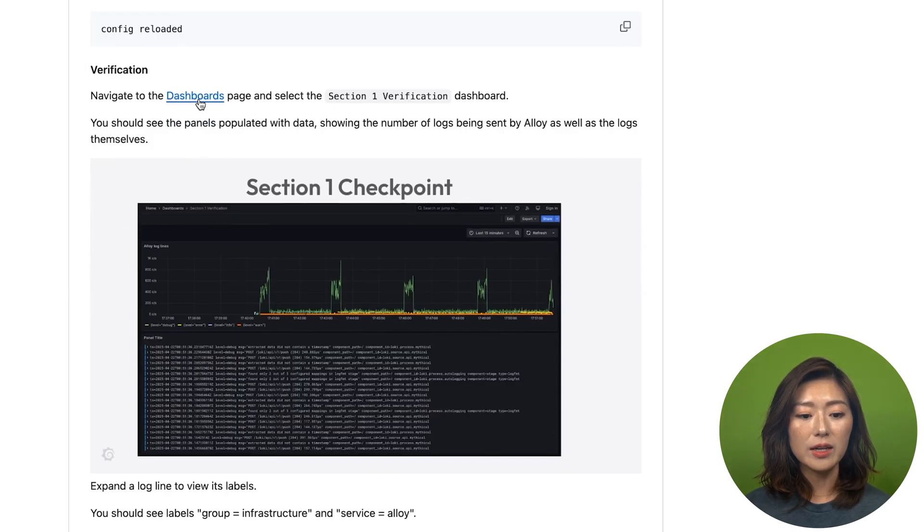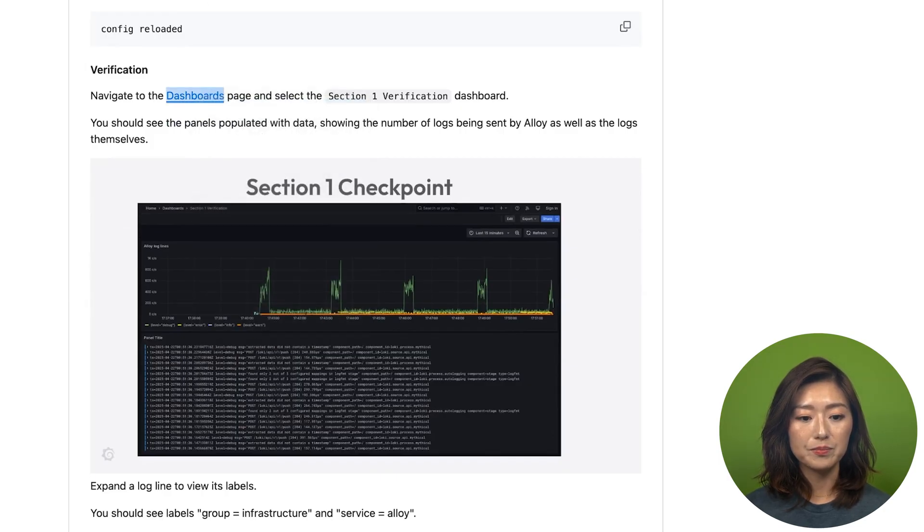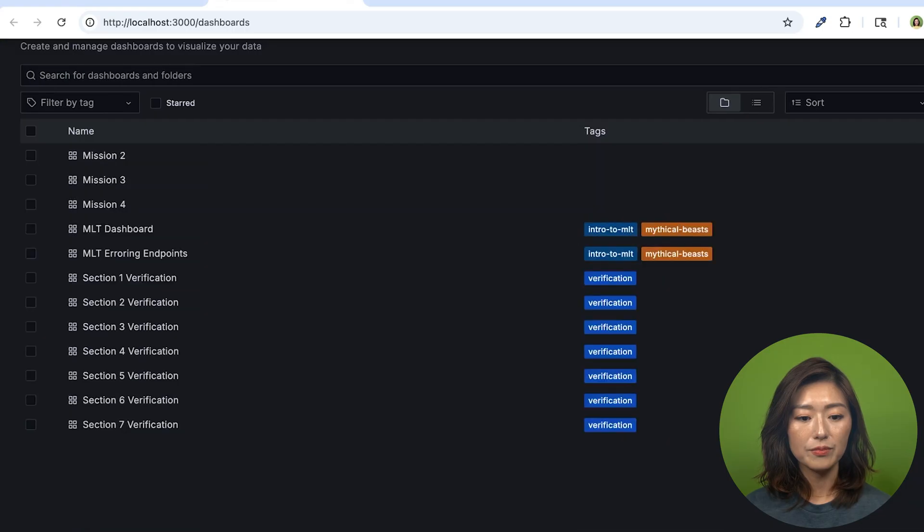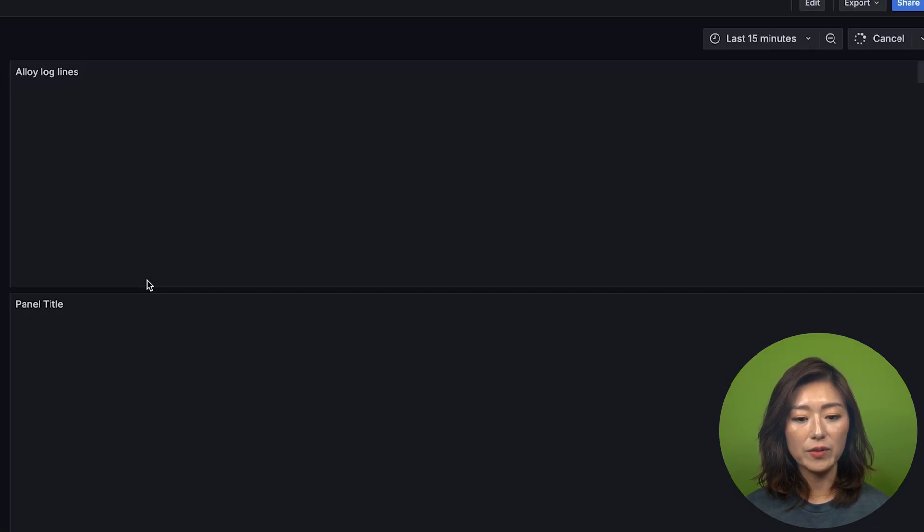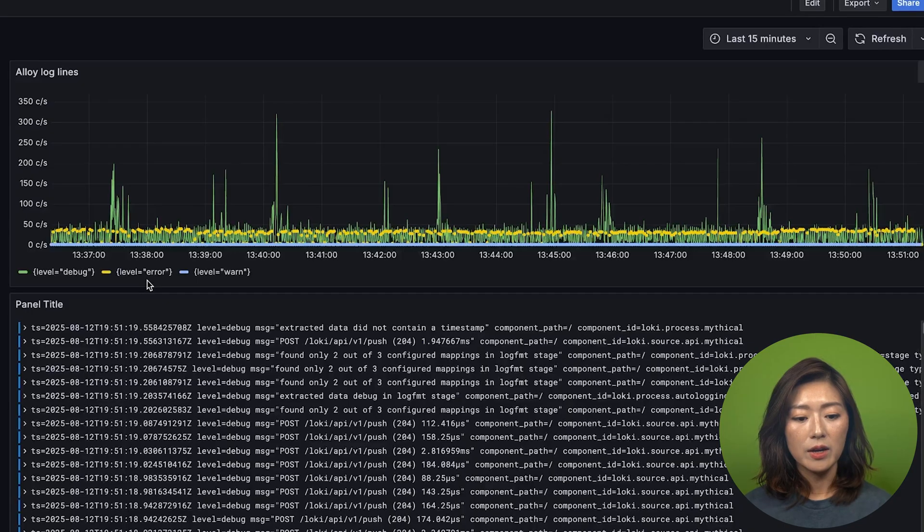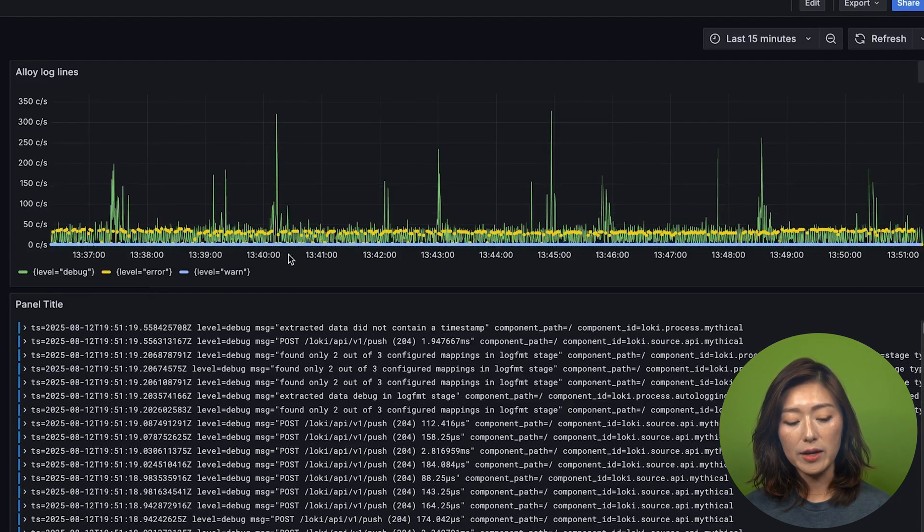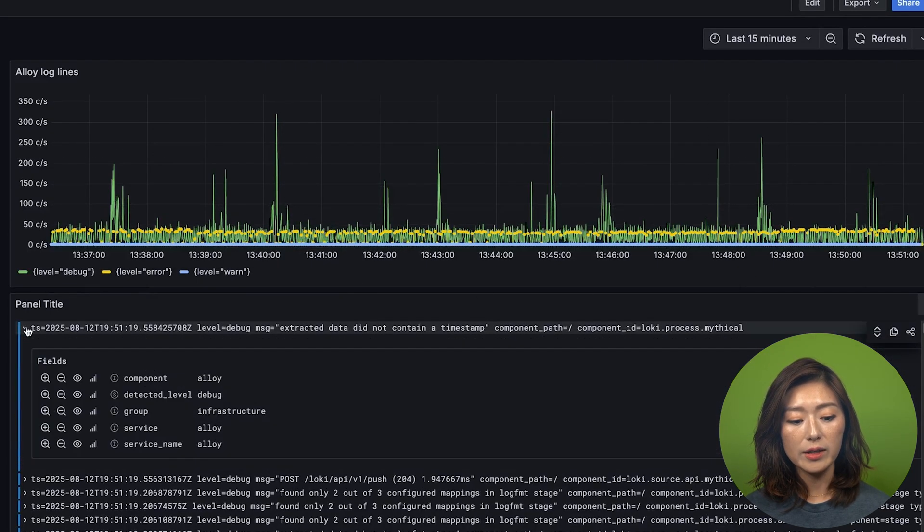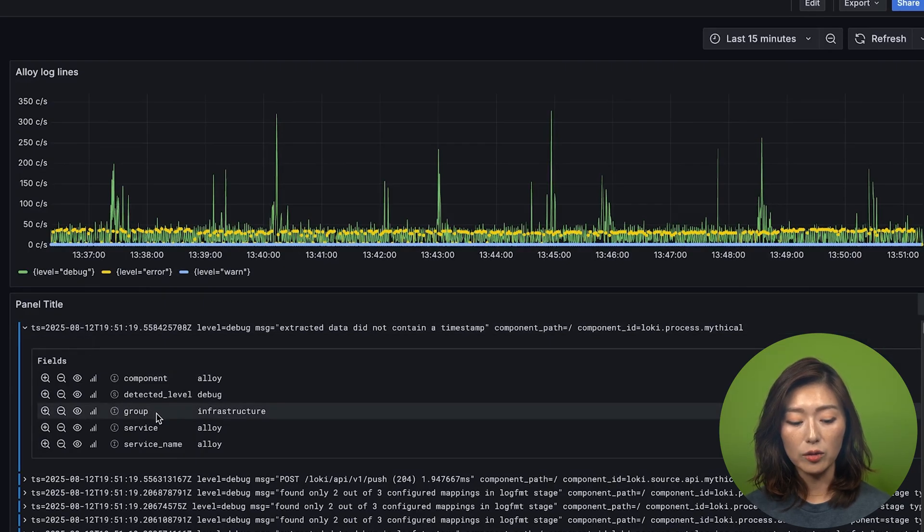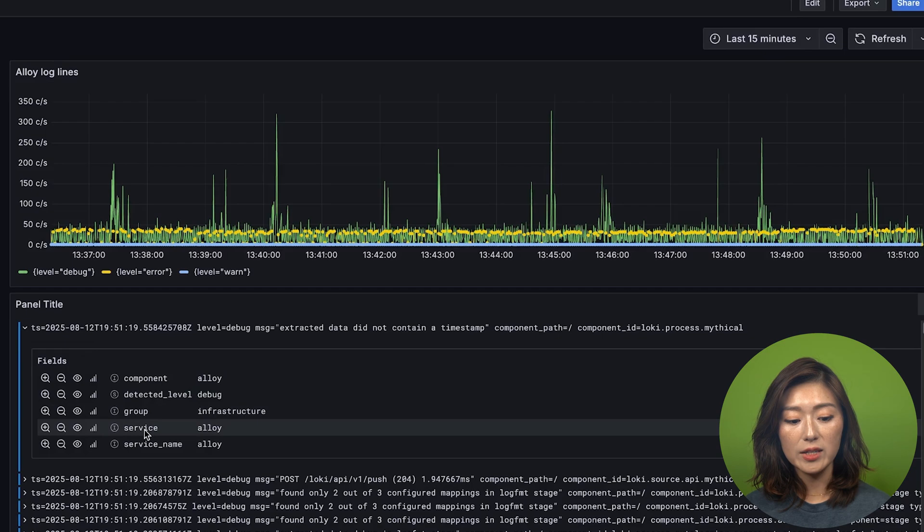Then click on the link to the dashboards. Once you get there, click on section one verification. Now you'll see the logs coming in and if you expand one of the log lines, you'll see the labels that we've added to the logs called group set to infrastructure and service set to alloy.